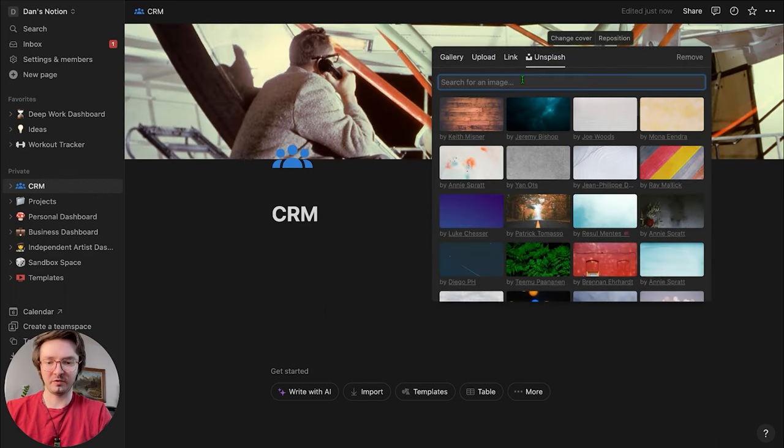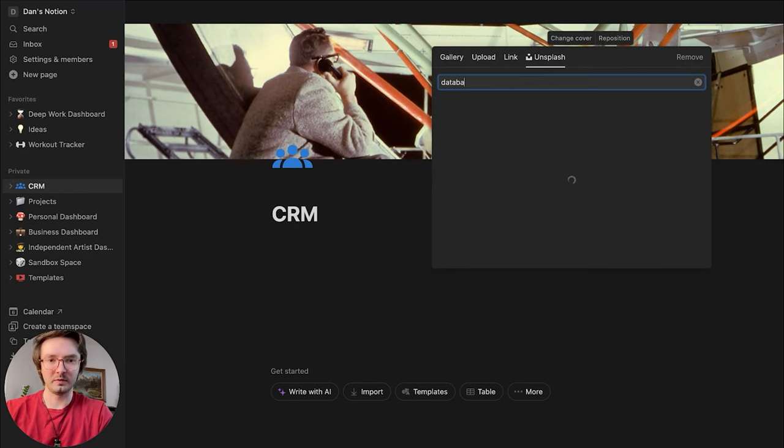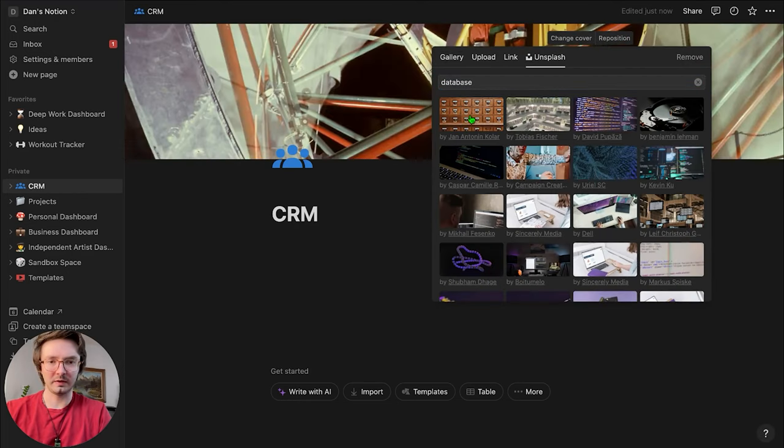I'm going to add a cover — something like a database, like that old school kind of database.